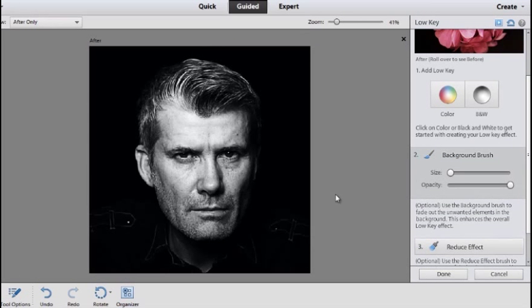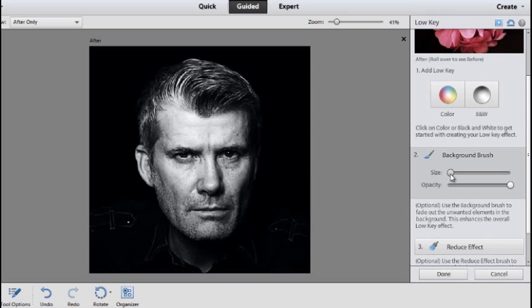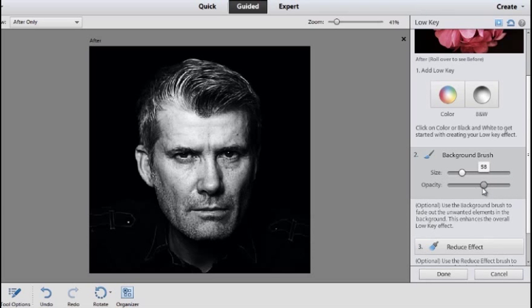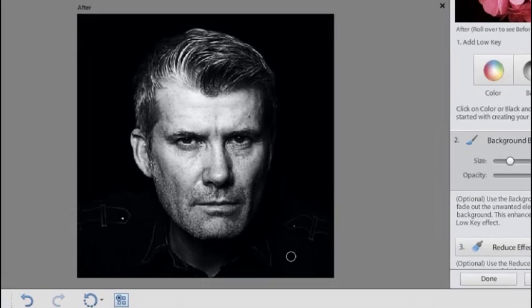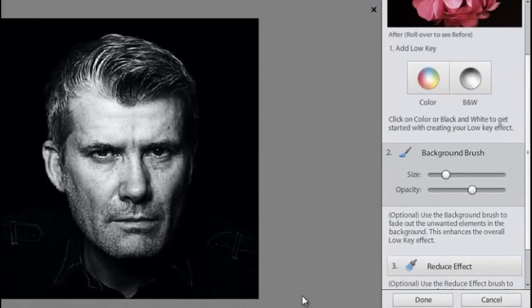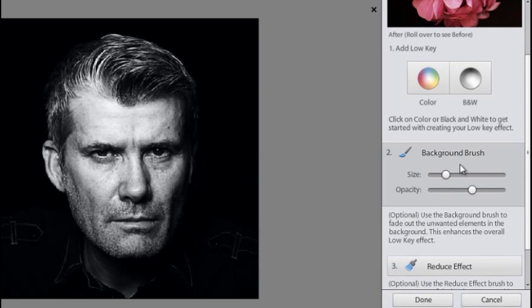What we're going to do is adjust what's happening in the background to start with. If we click on the Background Brush option we have a size control which controls the size of the brush and an opacity control which adjusts how strong the effect is. I'm going to increase the size and drop down the opacity a little bit and just brush over these bright spots on the shirt that you can see there. So we can use this Background Brush to darken areas of the image.